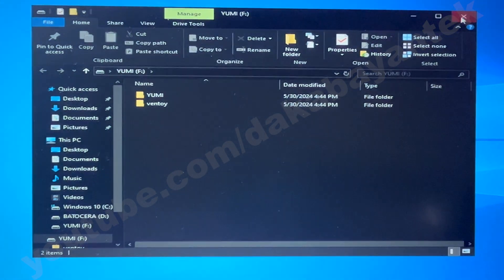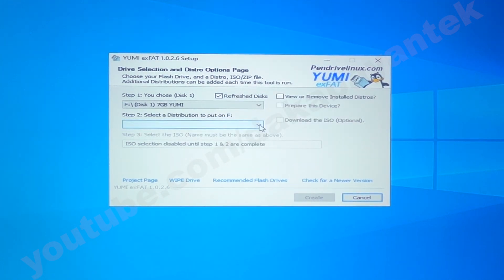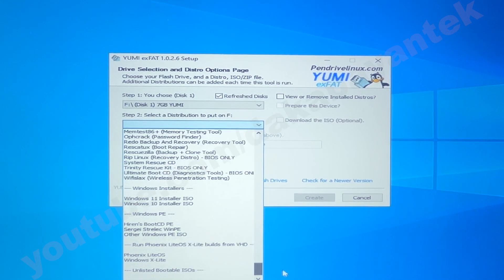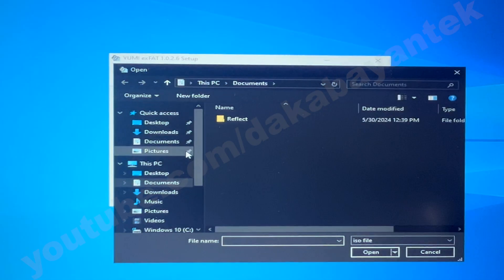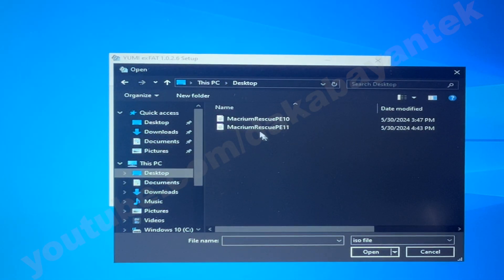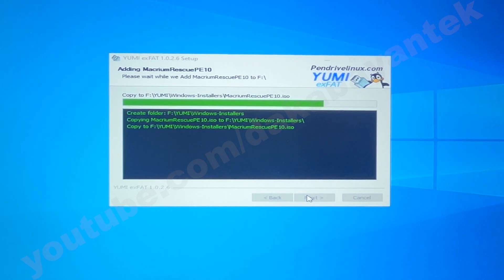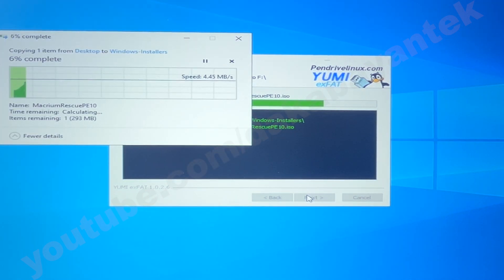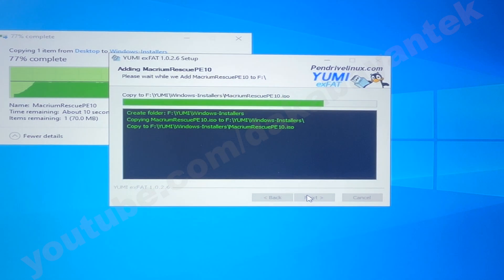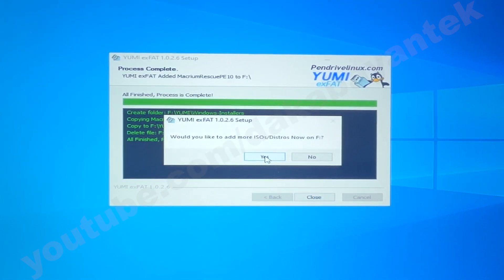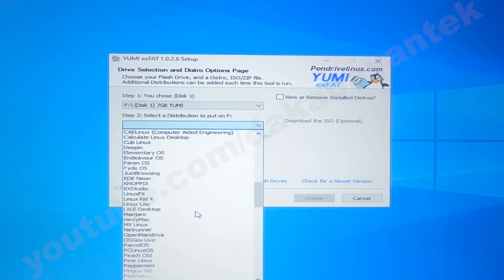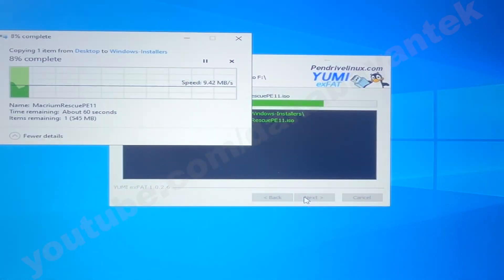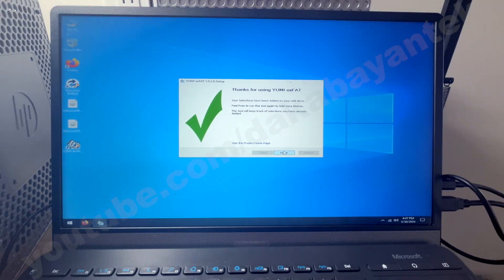So after Yumi initialized the drive, we are going to add those two images. We're going to click on select a distribution. And we're going to go on to Windows 10 installer ISO. And then let's browse for the image. And it is saved on our desktop. So this is your Windows 10. And we're going to create. This will copy the ISO file onto the USB stick so that we could boot later on. And then you click on next. And then we're going to add one more ISO, which is the Windows 11 PE ISO. And then browse it again. If you don't need to add anything, you click on finish.